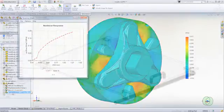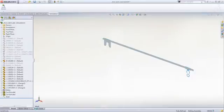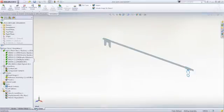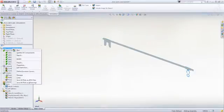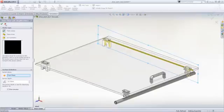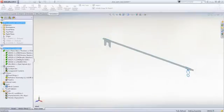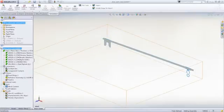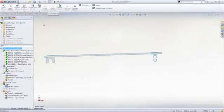For parts that have symmetry, 2D simplification provides an incredibly fast yet accurate way of evaluating design concepts to refine the design. Just select the plane to slice the model and the 2D profile is created automatically.